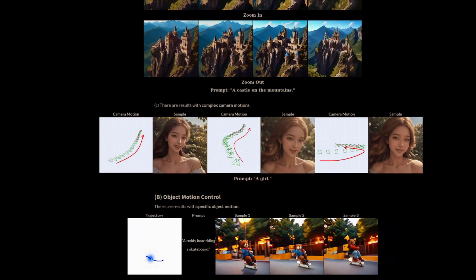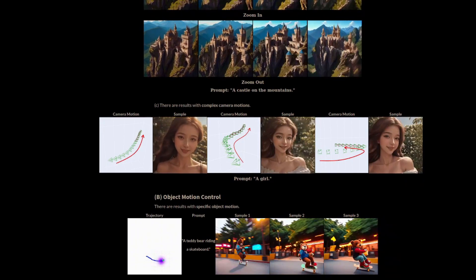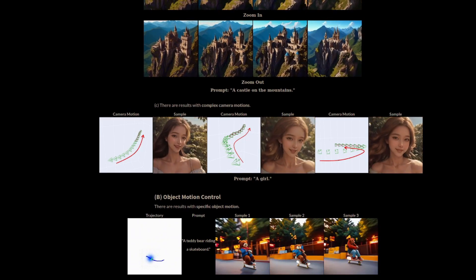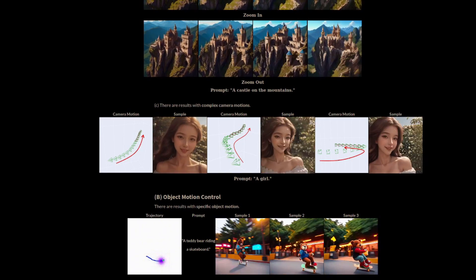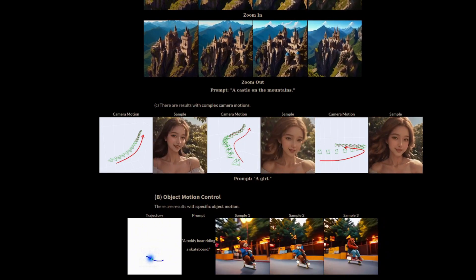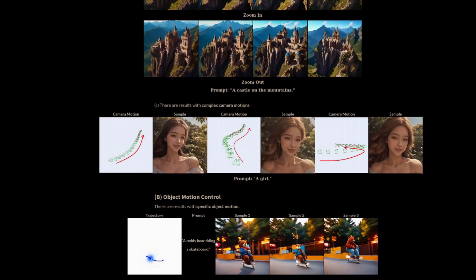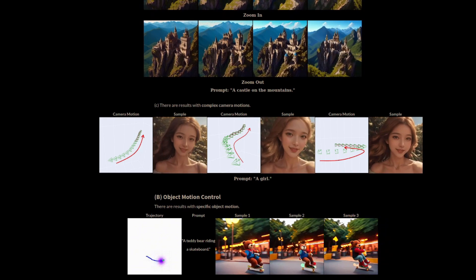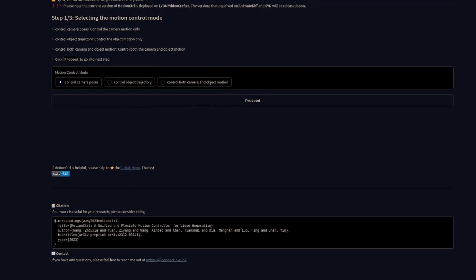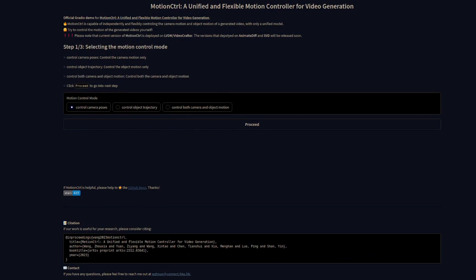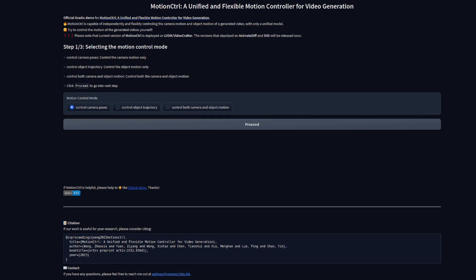But are these all cherry picked examples? Can it actually do any of this? Let's take a look-see, as thankfully they've provided a Gradio app for us to play with. Like they say at the top, this current version is based on LVDM Video Crafter, but you'll get the gist of what's happening here anyway.